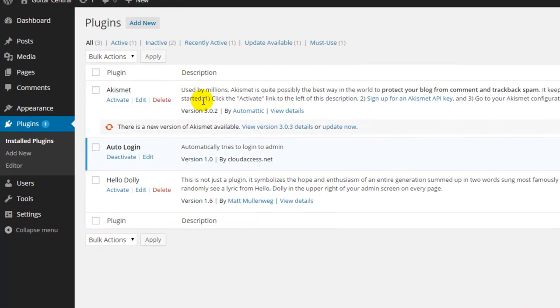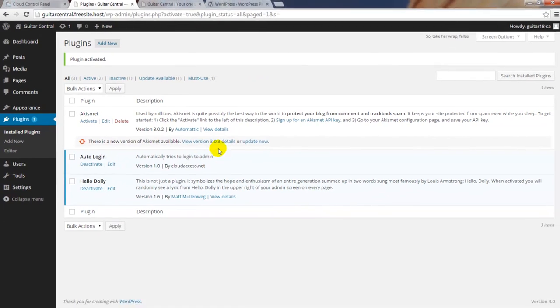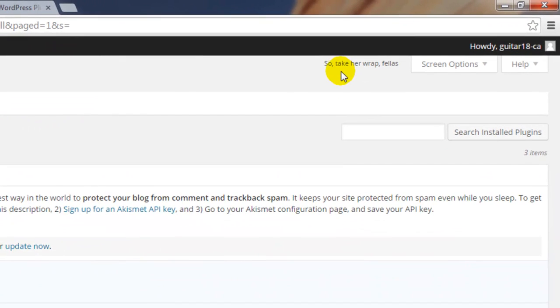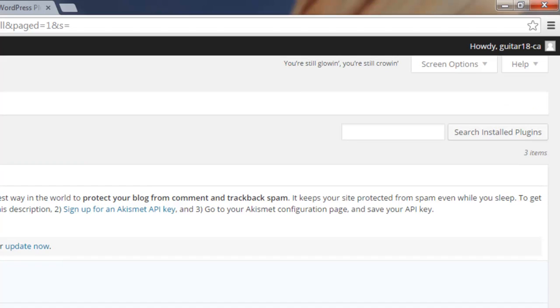The third plugin that's active in the site is called Hello Dolly. As one of the first plugins developed for WordPress by Matt Mullenweg, one of the first developers for WordPress, if you activate this plugin you'll see a new lyric of the song Hello Dolly appear at the top of the dashboard in this area. Every time you refresh the dashboard you'll see a new lyric, a new line, of Hello Dolly appear in this area. This plugin was developed originally to prove that plugins were possible in WordPress.